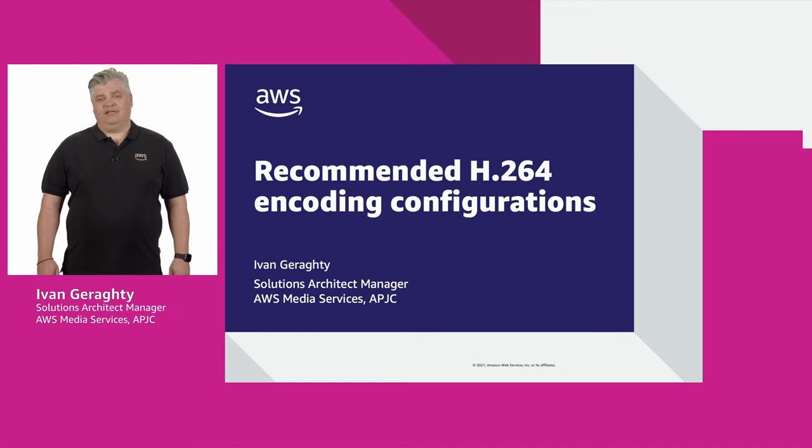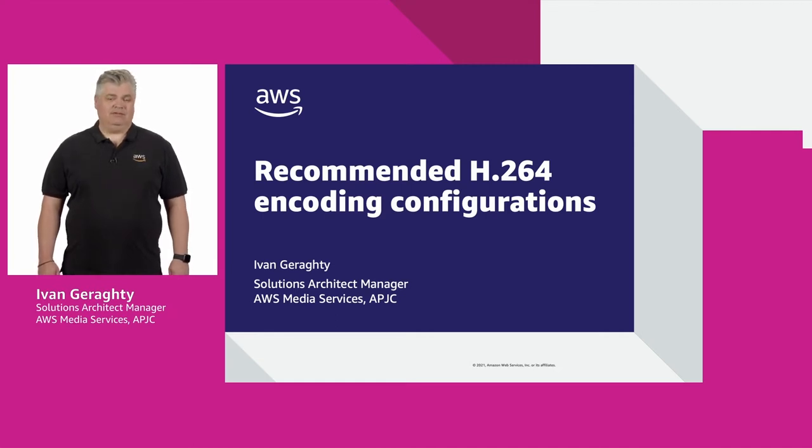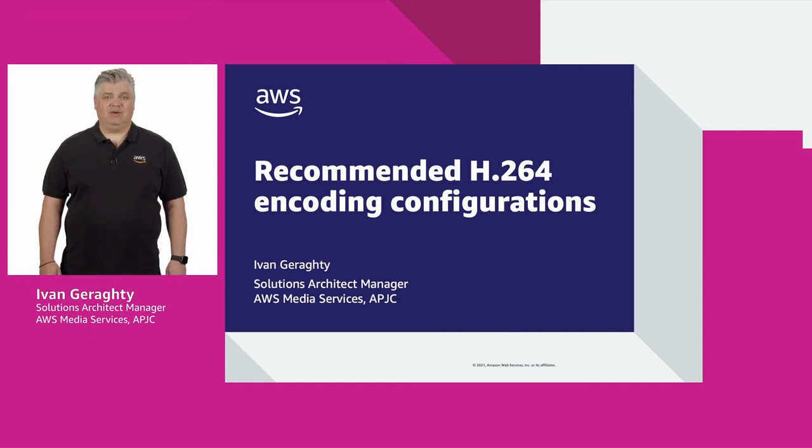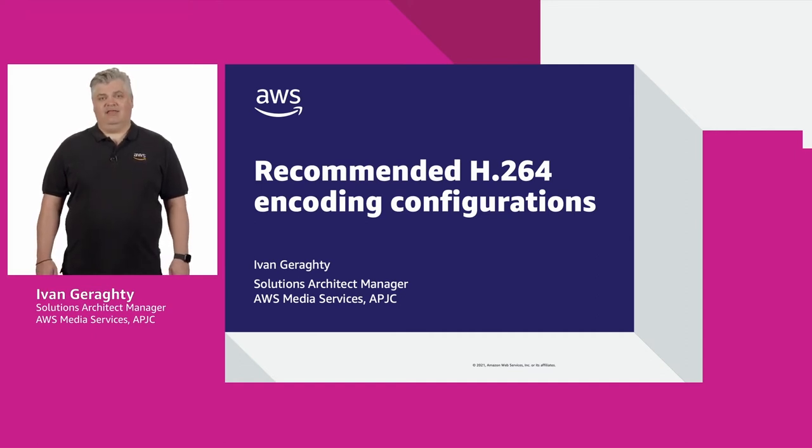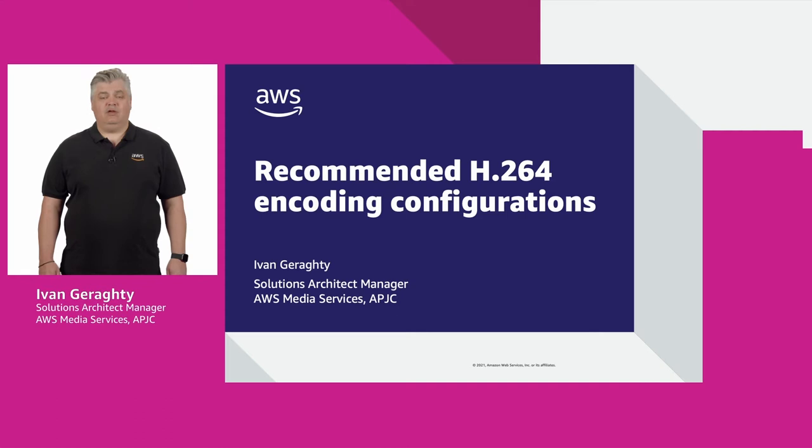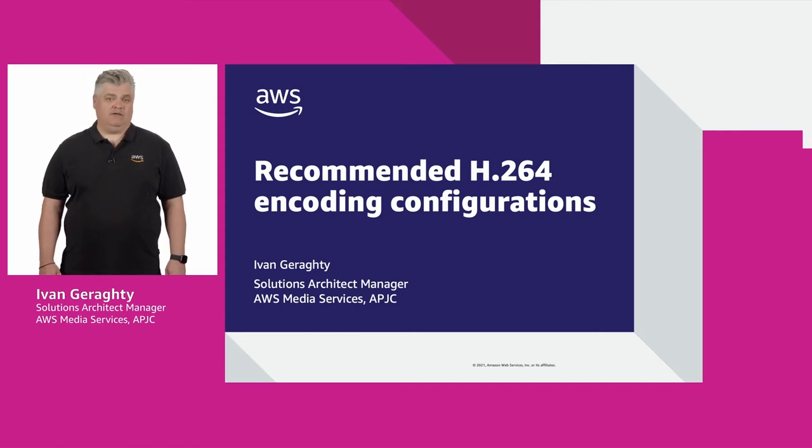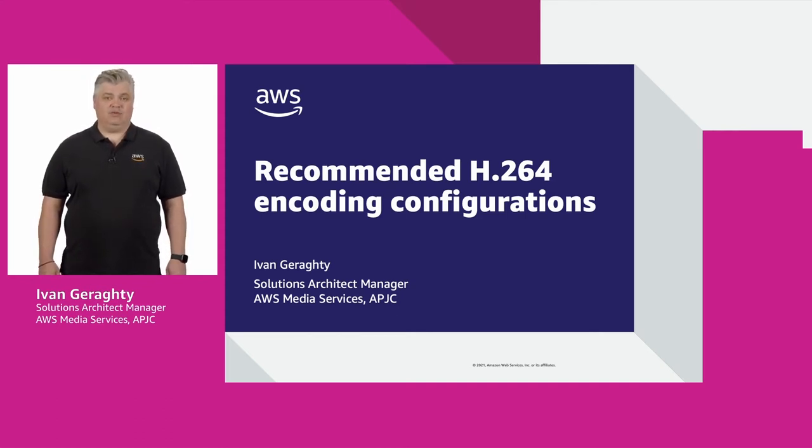Hello and welcome to this AWS Media and Entertainment video tutorial. In this episode, I'm going to talk about the encoding configuration you should start with when building a new live streaming or video on demand workflow with AWS Elemental products or services.